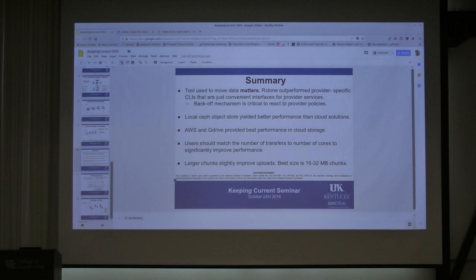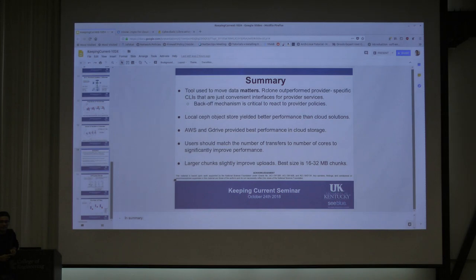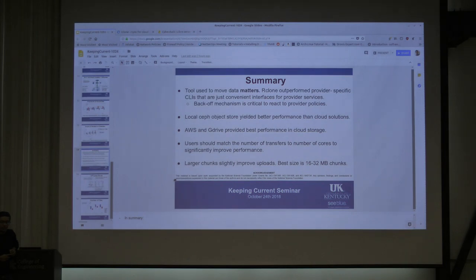I'm trying to transfer a 20-gigabyte file from Zeek — a machine on the fast line — to the HSM machine, which is also on the fast line. The effective speed is 60 megabytes per second. Why is it so slow when all of the network between them is at least a 10-gigabit line?